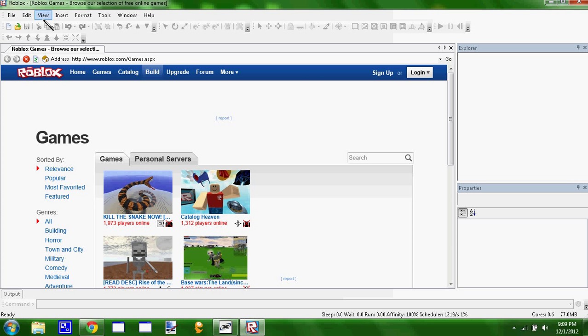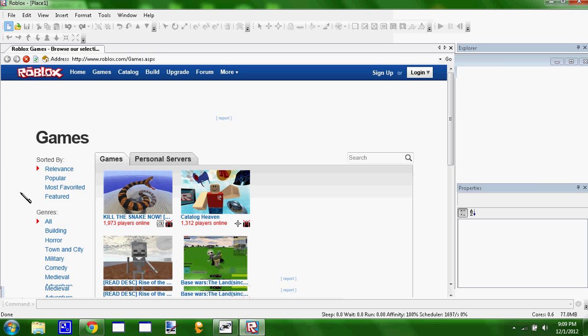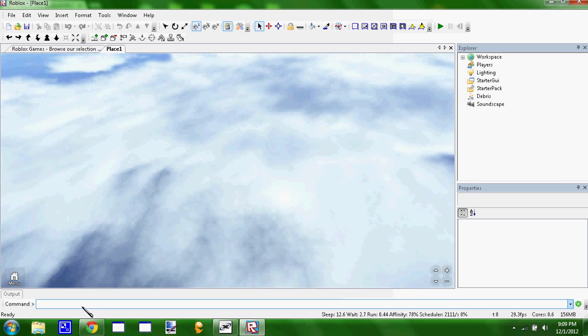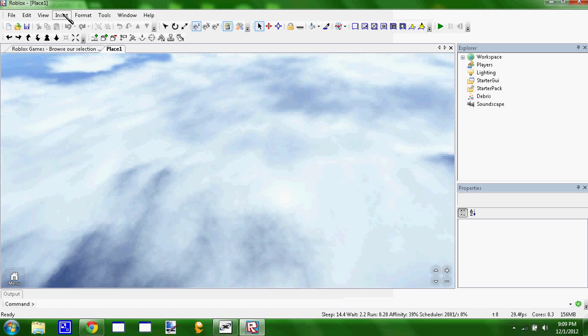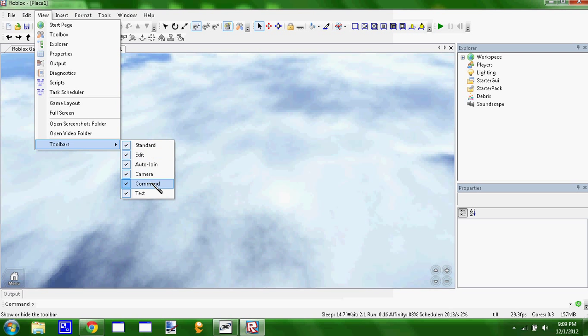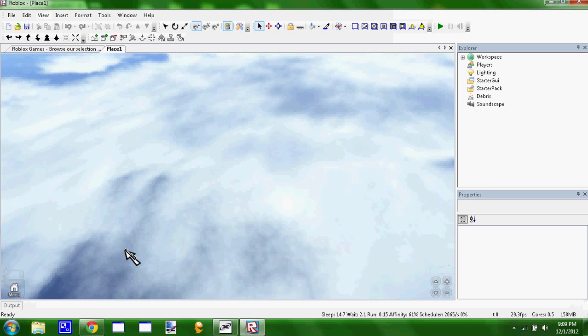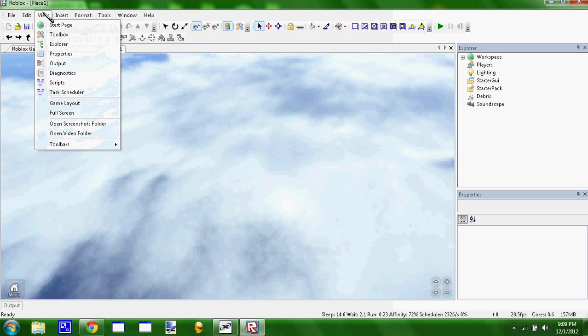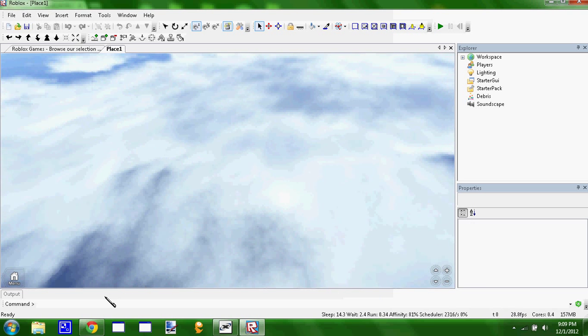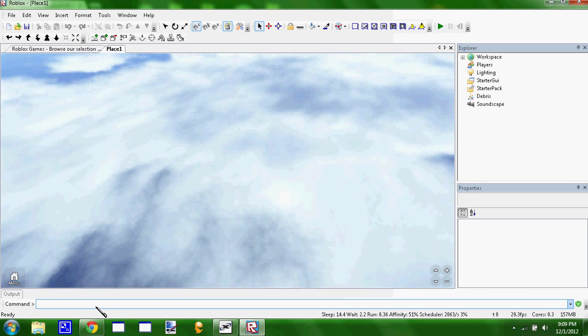Once you get Roblox Studio open you don't even have to login or anything, just create a new game up here in the top left. Whenever that loads we're gonna use this command line down here. You probably don't have that so we're gonna go to View and at the very bottom do Toolbars and check Command.